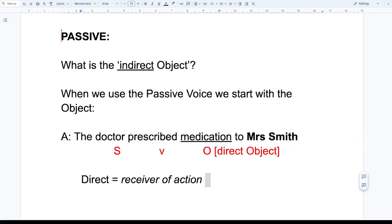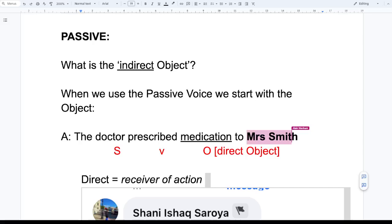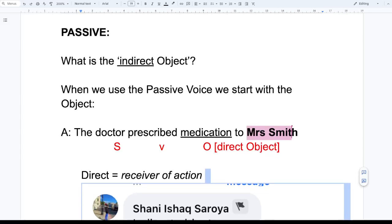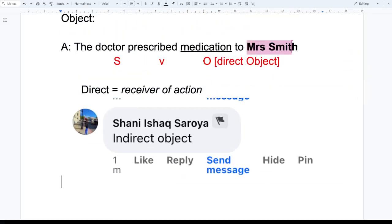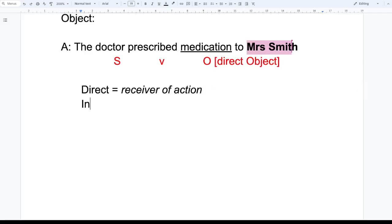Just type on Facebook if you know — I'll be following the comments. Sharni, you're giving me the passive, but the question is: what is 'to Mrs. Smith' called? The answer is: it's the indirect object. Thank you! So Mrs. Smith is the indirect object. That's correct.